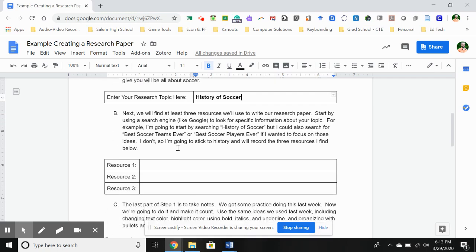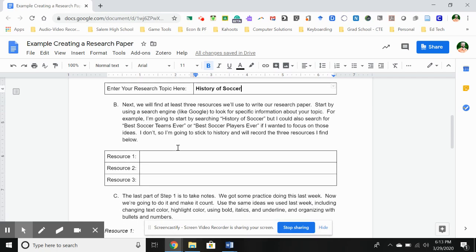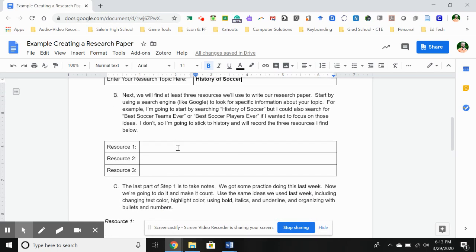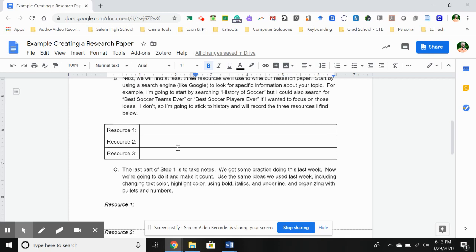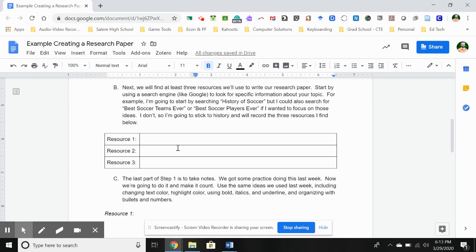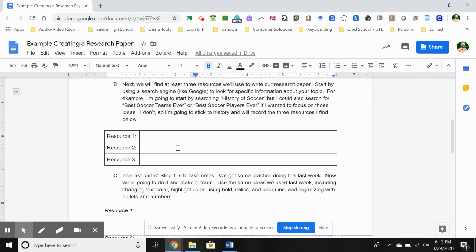So that was step A — the easy step is really picking what topic you want. But it's the most important step, because we can't go anywhere else until we have that. Now the next step is we want to find at least three resources, and you might find more. I'll show you how to add rows if you find more resources.